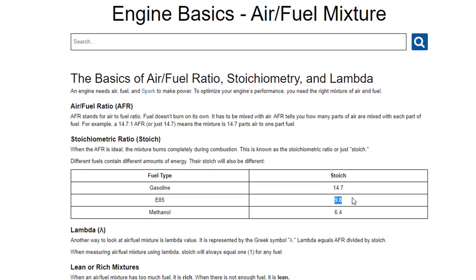So that whole thing we were just looking at a second ago where they talk about this is the stoic 9.8 if you're running E85. Well, in the grand scheme of what we just did, if you had like a wide band on the car that's on a normal pump gas scale, if your tune's dialed in, it's actually going to still show 14.7 as where you're idling or whatever. It's not going to show 9.8.